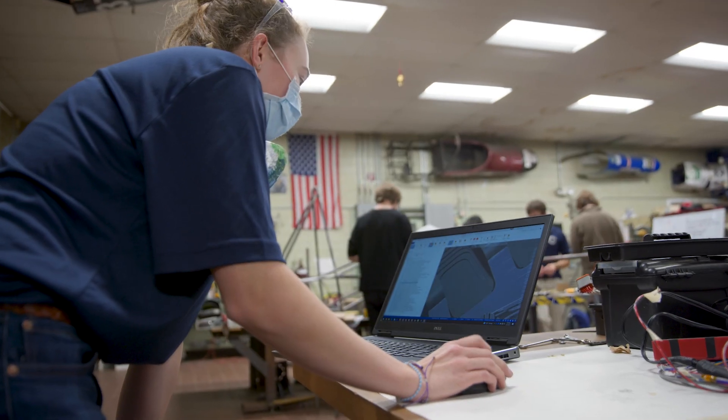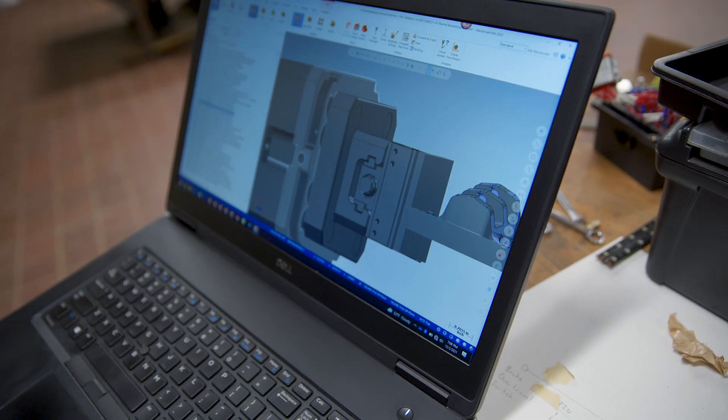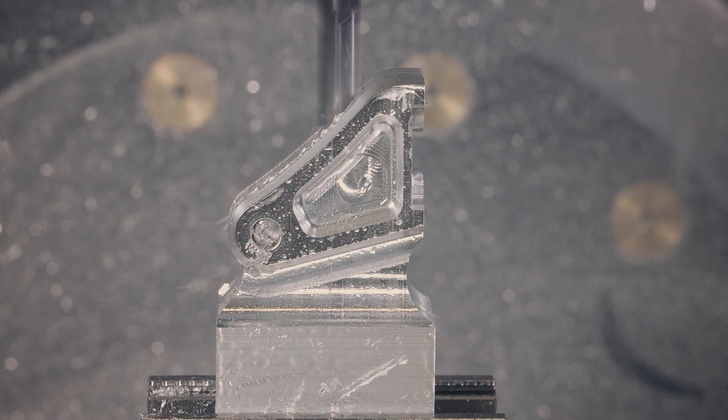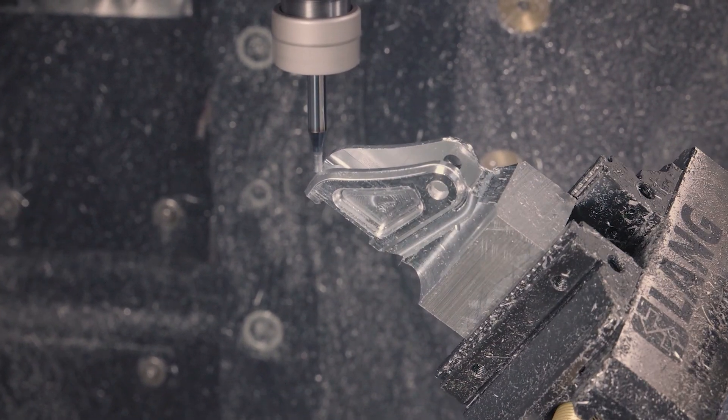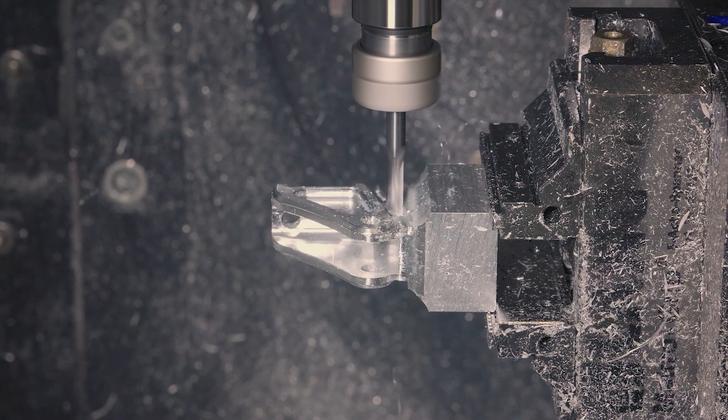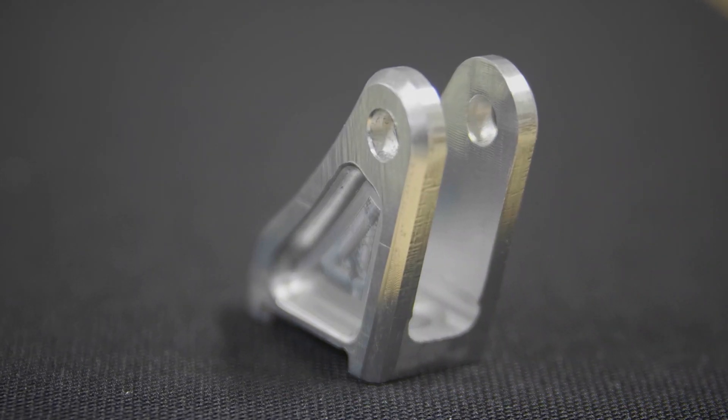Mastercam's cutting-edge tool paths allow you to take a part from a finalized model from your CAD software to a finished part ready to pull off the machine.